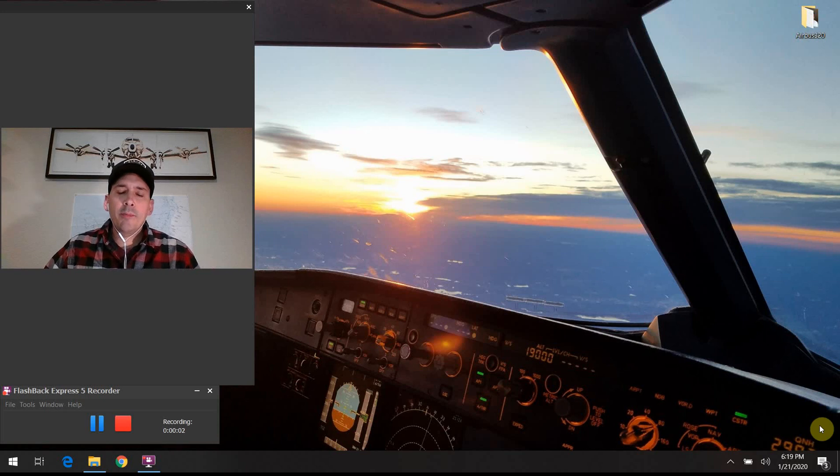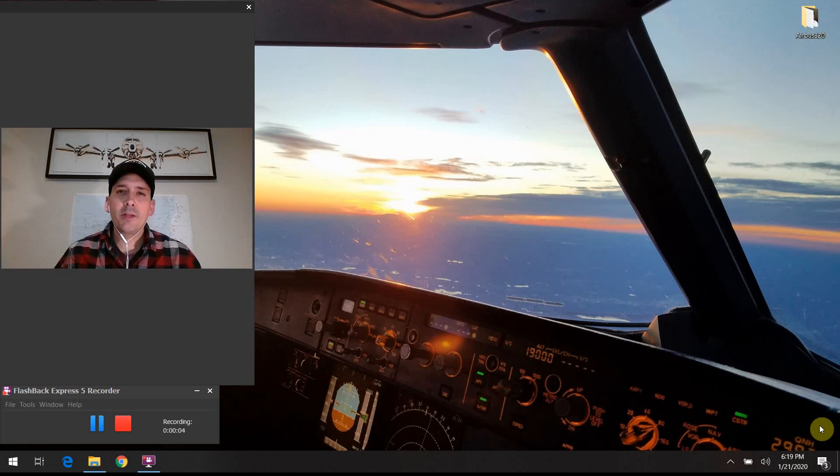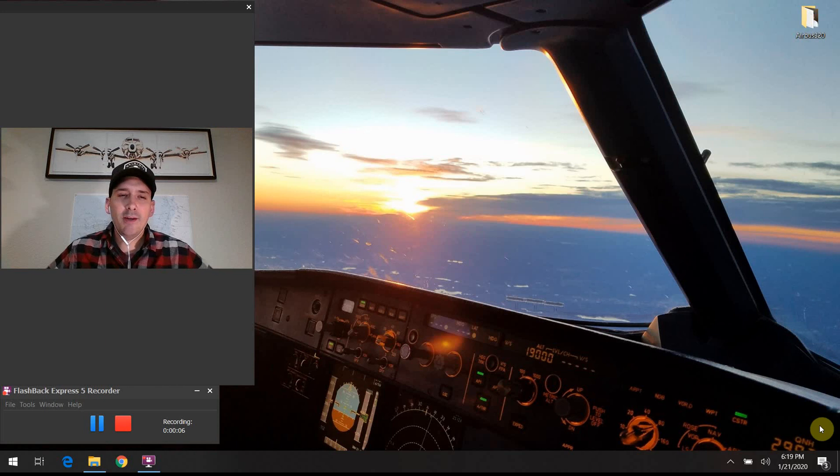All right, hello again everybody. Welcome back to Airbus 320 Tech Talk. What do all those buttons do? Thank you again so much for joining me.